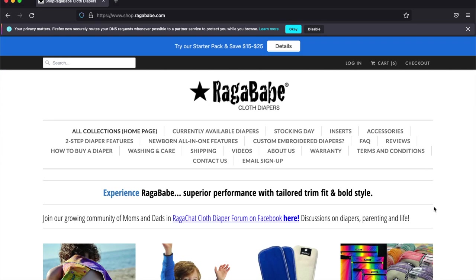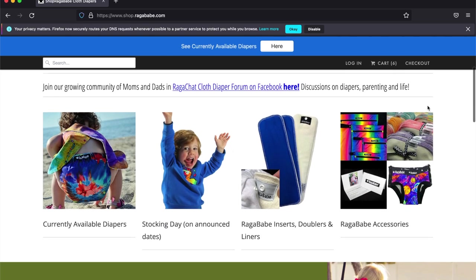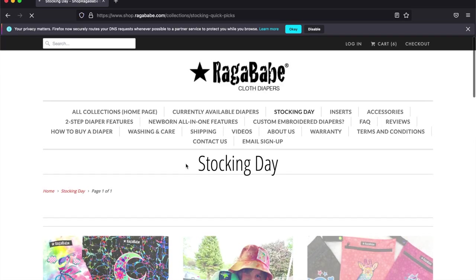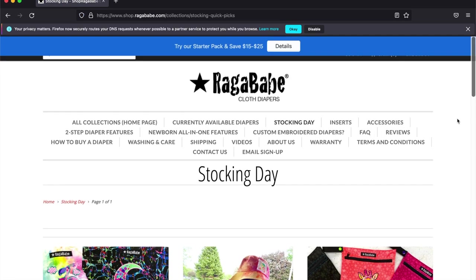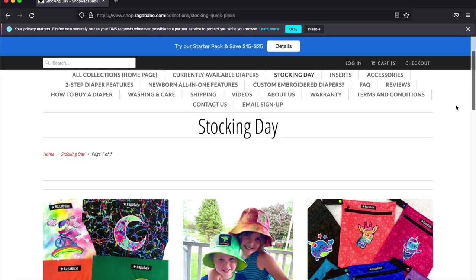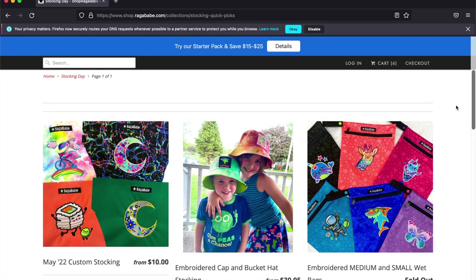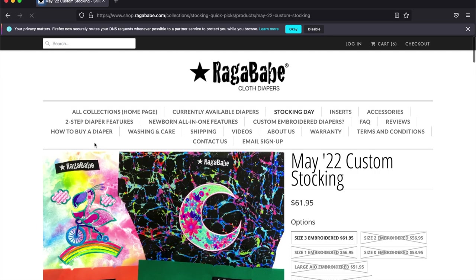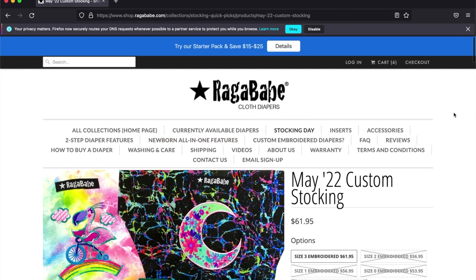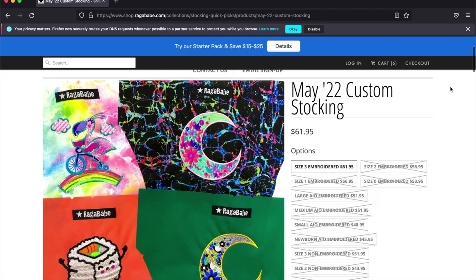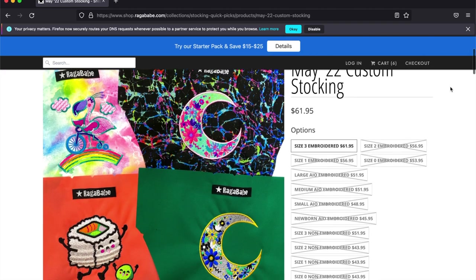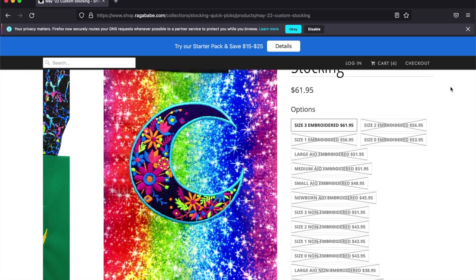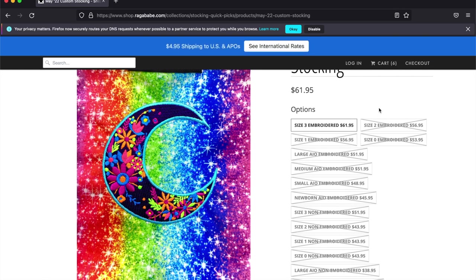The first step of the process is going to the Ragababe website. So go to ragababe.com and you will look for a stocking day page. We are going to take a look at the May 2022 custom stocking just as an example. We are sold out so they are x'd out in most sizes. I did make size three available just for the demo.